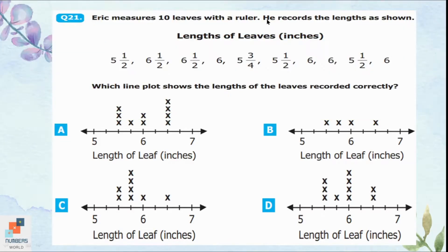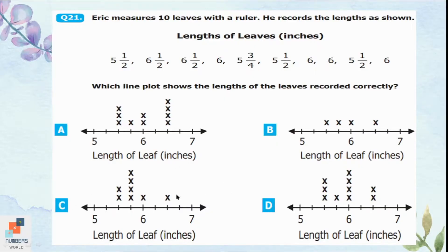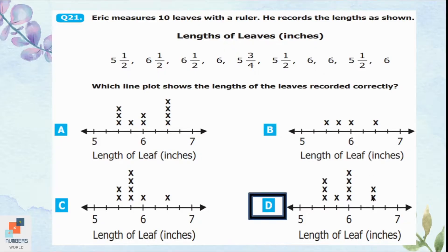Question 21: Eric measures 10 leaves with a ruler and records their lengths in inches. Which line plot shows the lengths recorded correctly? Starting with whole numbers, there are four sixes, so there should be four crosses at 6 on the plot. Option A has only two crosses at 6, and options B and C have only one — all incorrect. Option D has four crosses at 6. Checking further: there are three instances of 5½ and two of 6½ — option D matches all values and is correct.